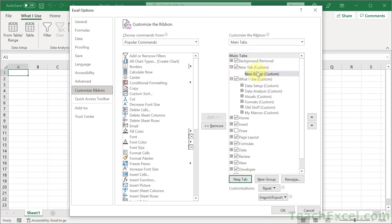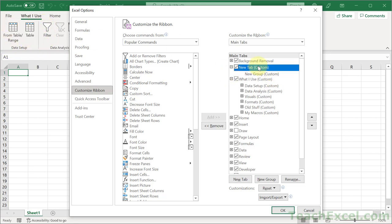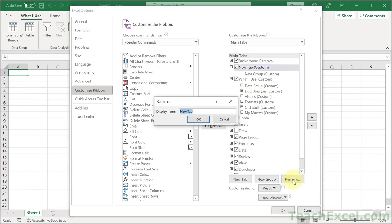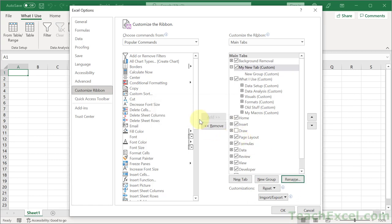All of the commands that we are going to add have to be added into their own group. And a group, if we look to the left over here, it's just a little section for your buttons. And once we have our tab, let's go ahead and click that guy and go down here to rename and give it a new name. How about just, for now, my new tab. Hit OK.